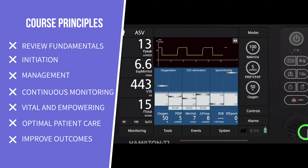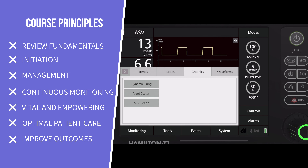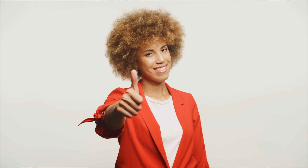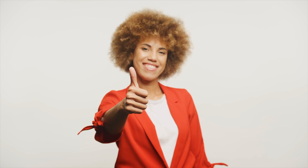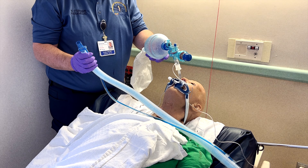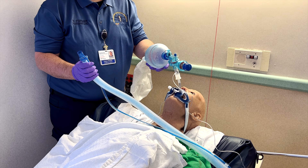Understanding how mechanical ventilators work and their benefits is not just a professional requirement — it's a gateway to better patient care. By grasping these concepts, you can better support patients on mechanical ventilators and potentially enhance their outcomes. Are you feeling apprehensive about learning to use a mechanical ventilator safely?